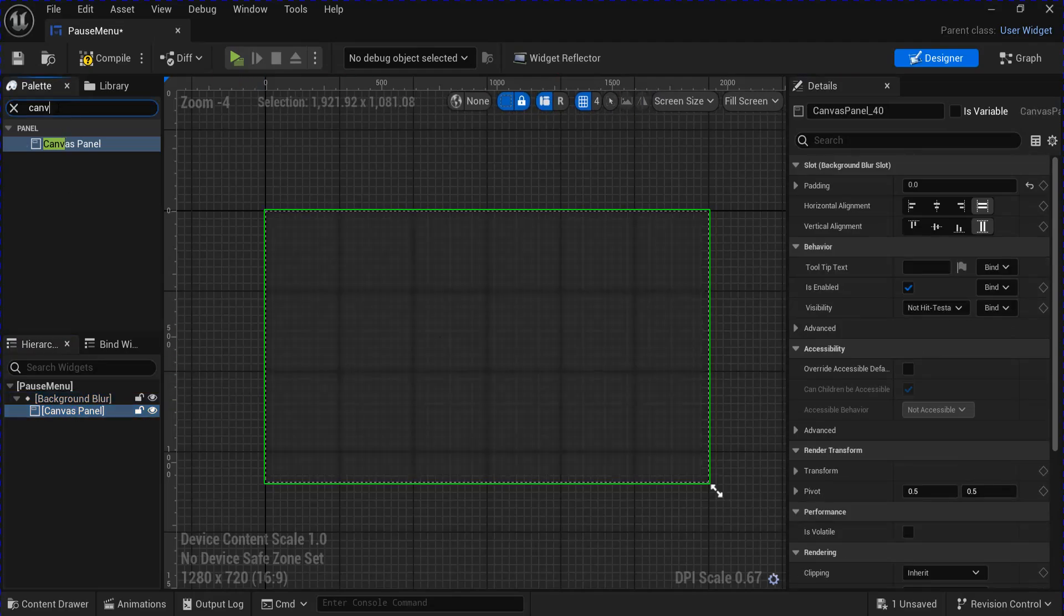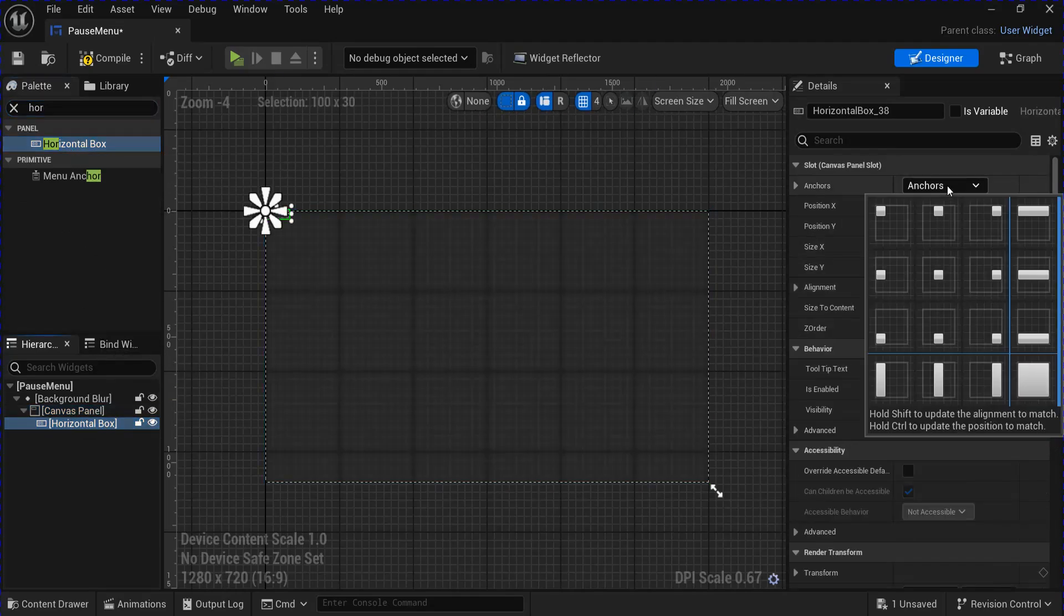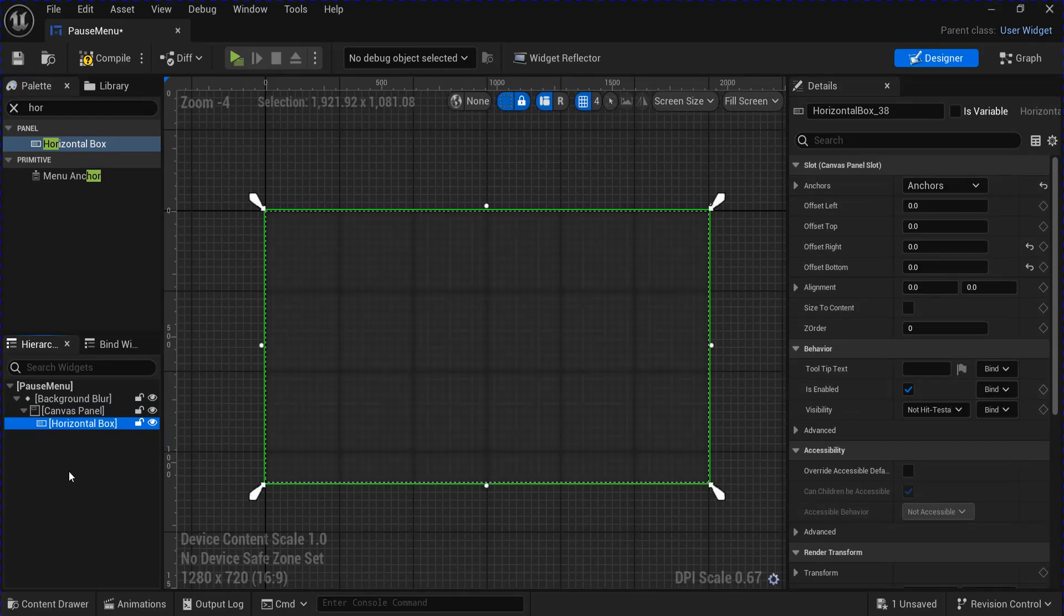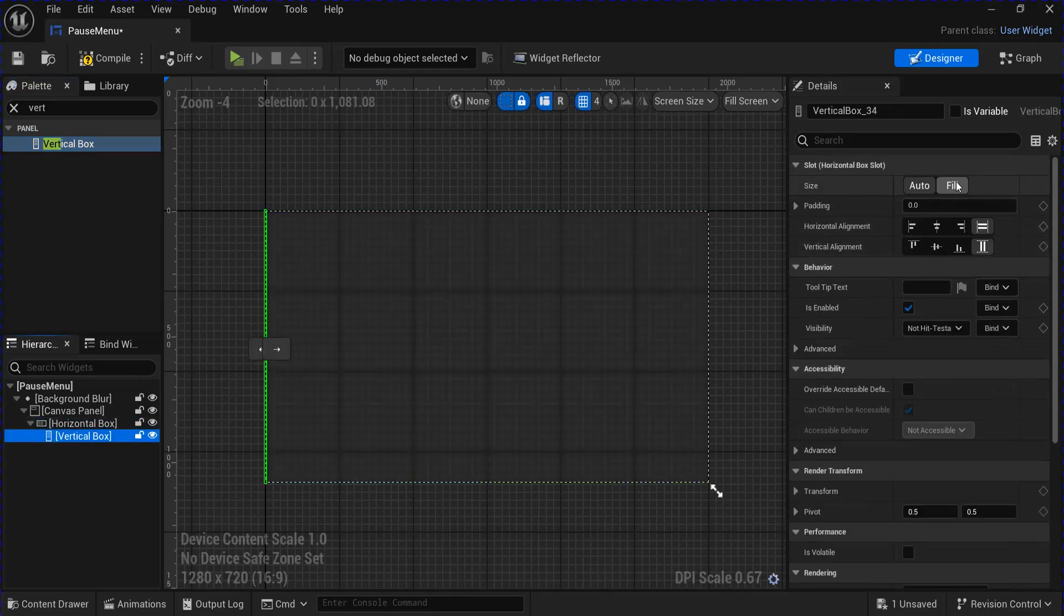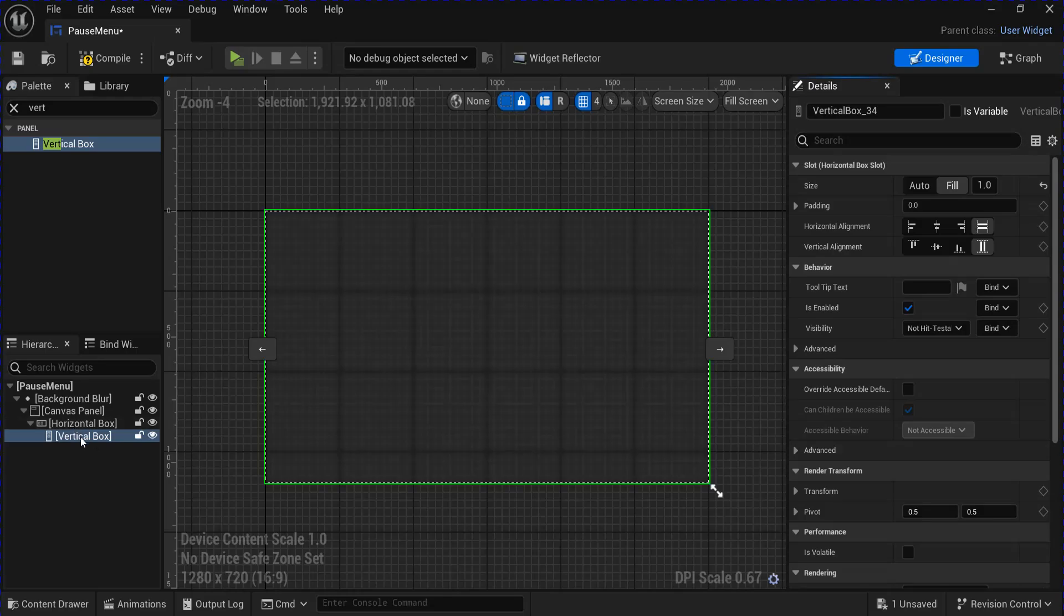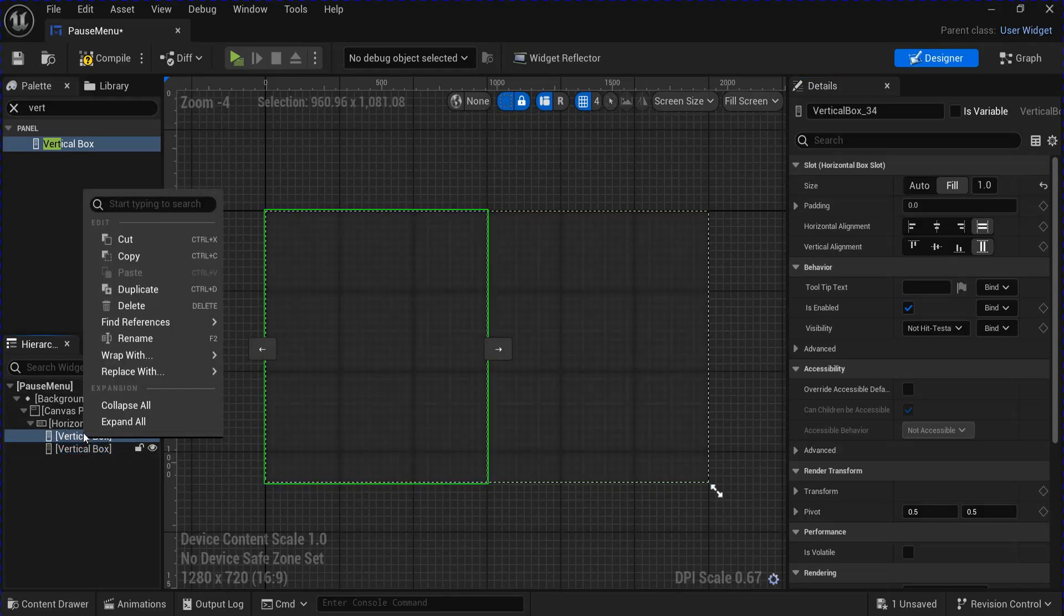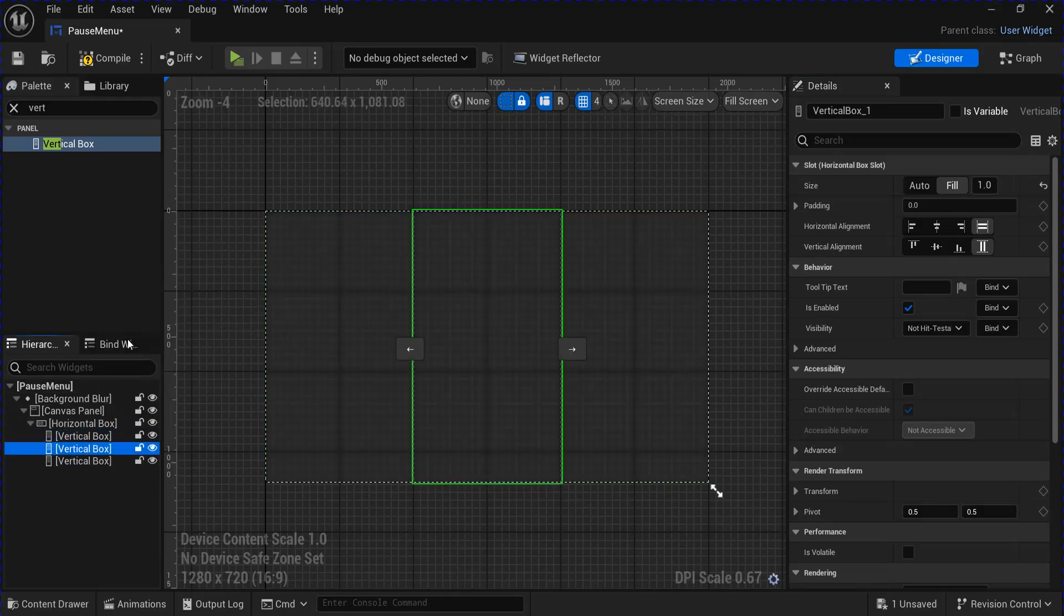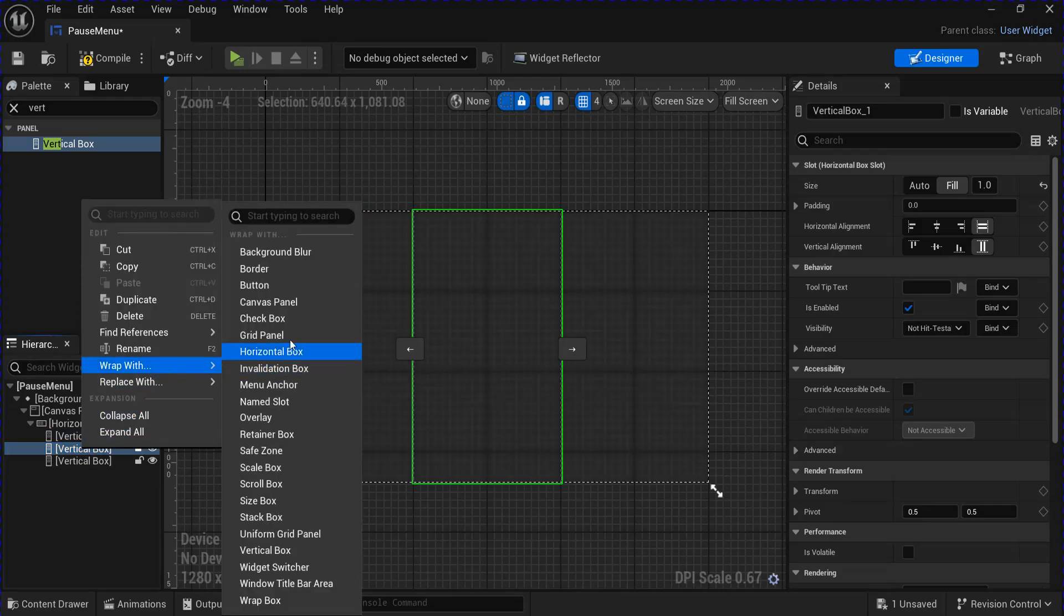Then get a horizontal box and put it in your canvas panel. When you change the anchor here you can hold Ctrl Shift and click that one to stretch it out. Get a vertical box and put it in your horizontal box with Fill, duplicate it twice, select the one in the middle here and wrap with a border.